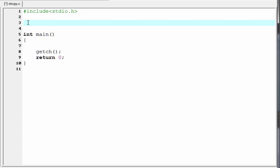Hello everyone, welcome to SlideHunt with a video tutorial on C programming. In this tutorial, we are going to learn how to copy a string. We can copy a string in two ways: first one is using the library function strcpy, and second one is without using the library function.